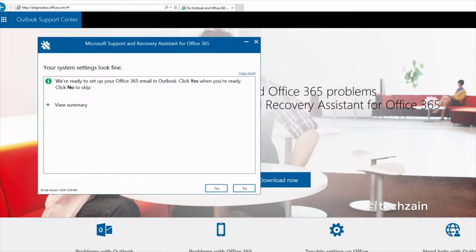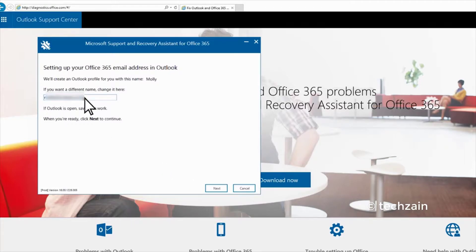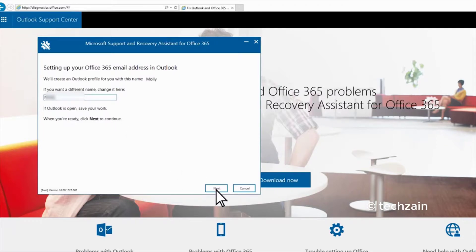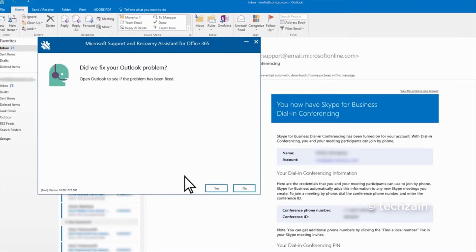Choose Yes. Enter your name for the profile. The app creates a profile and launches Outlook. This may take a few minutes. Soon, Outlook opens up with your new profile.